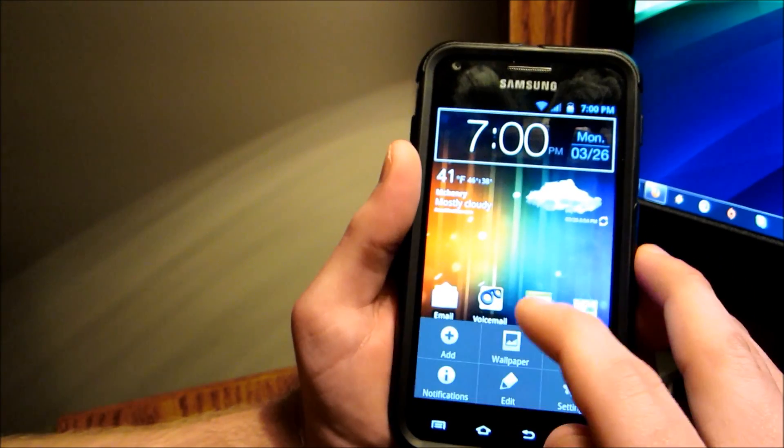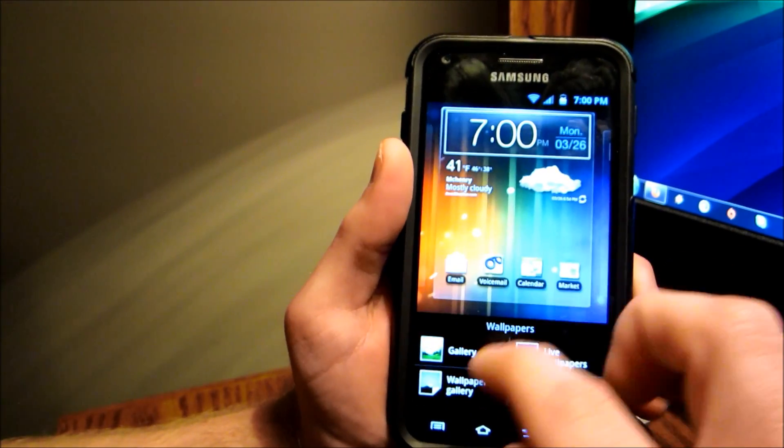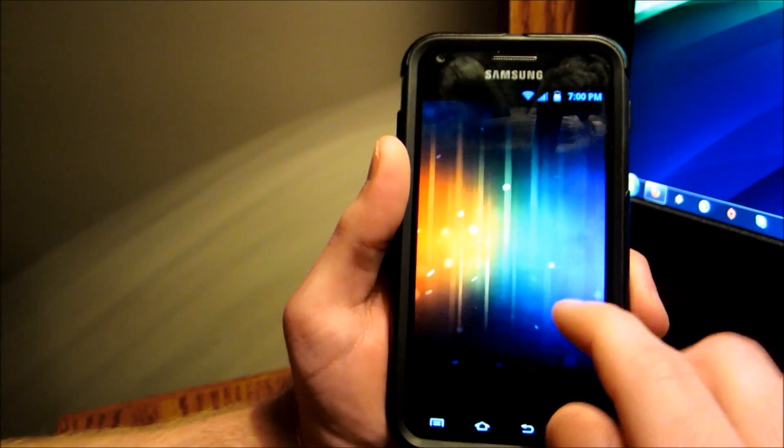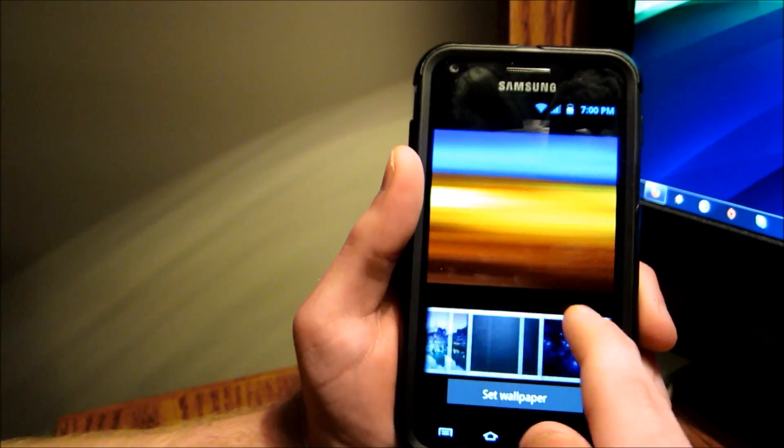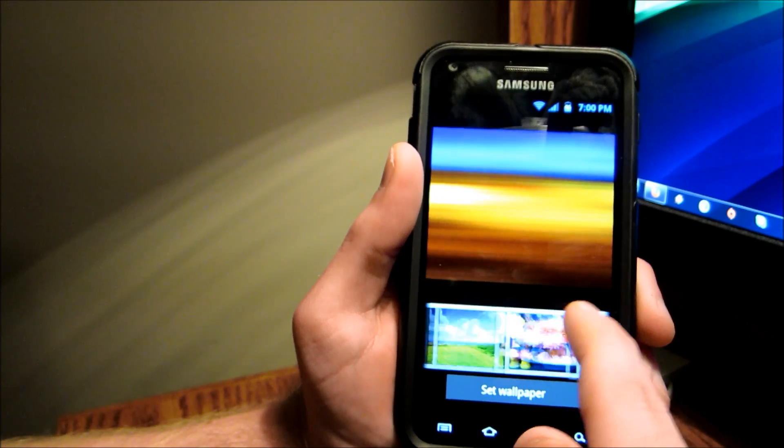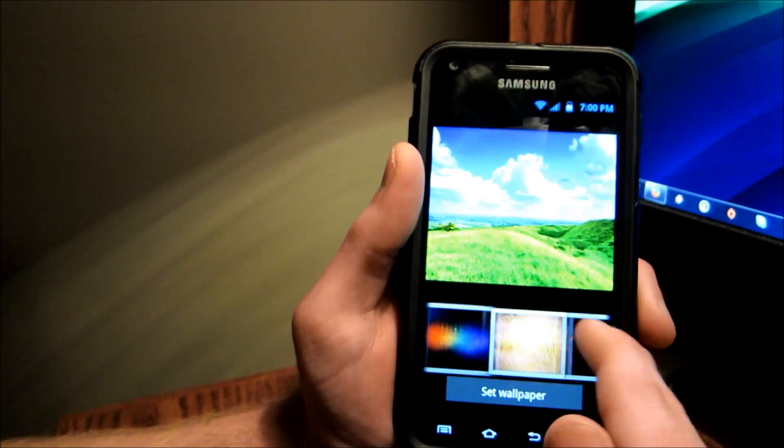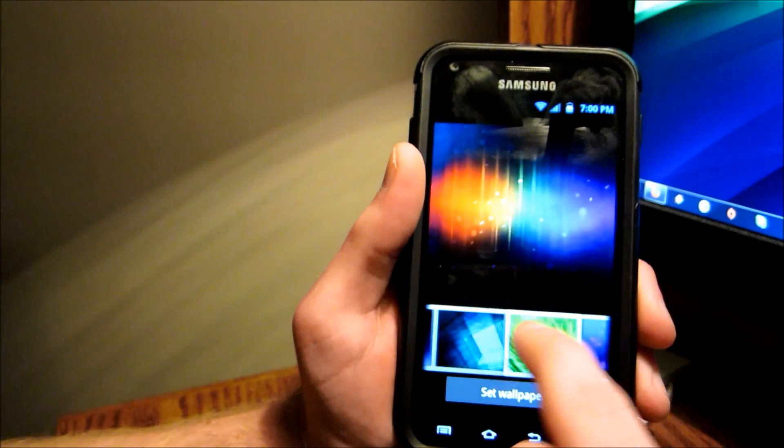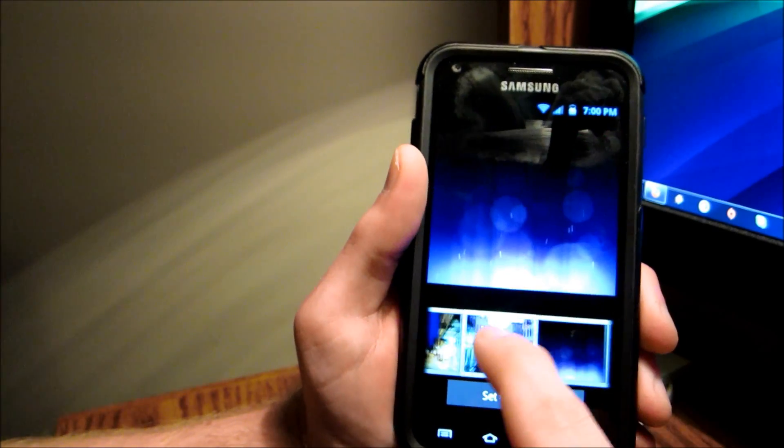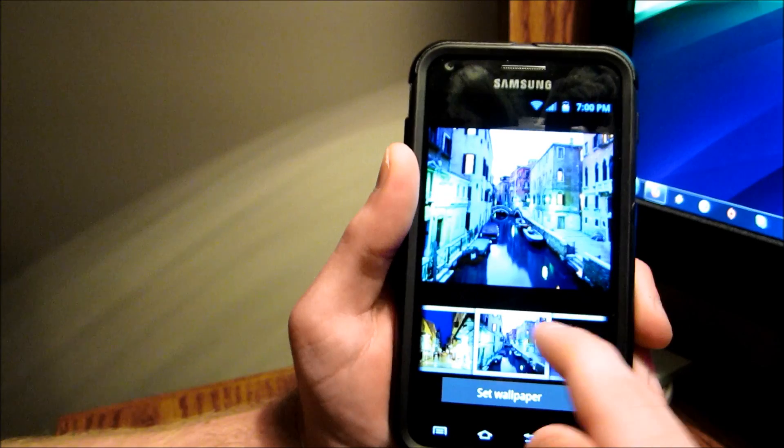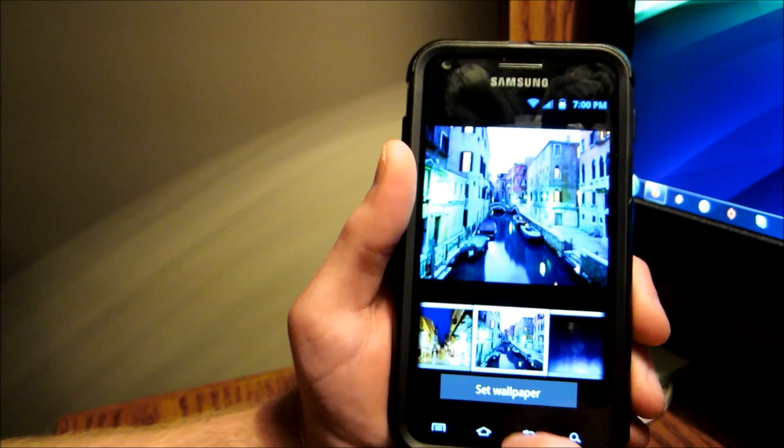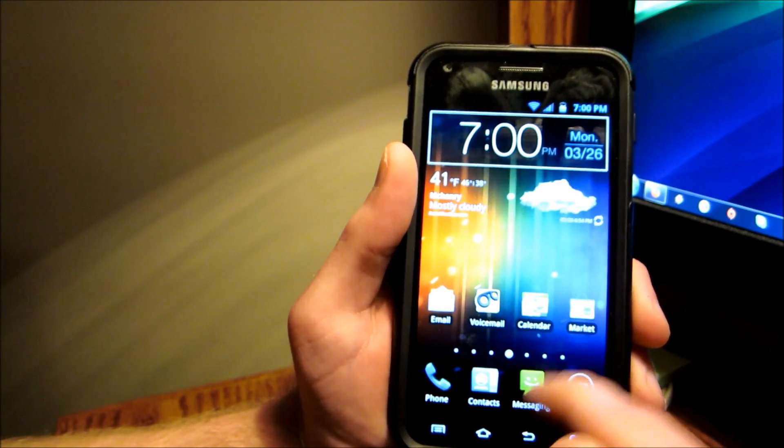They added a lot of wallpapers, actually. It's quite a bit. A lot of Ice Cream Sandwich ones. A lot of different ones. But very cool.